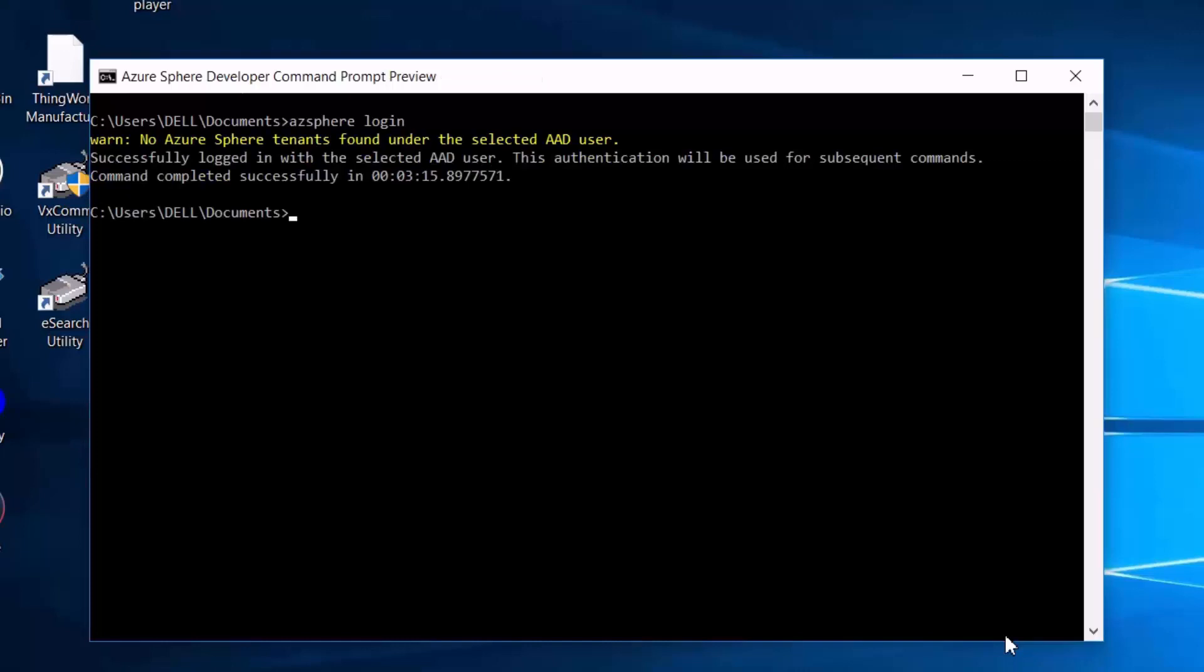But as you can see, we're getting a warning that there is no Azure Sphere tenant found in my Azure Active Directory. So basically, if you need to use Azure Sphere, you must become a tenant within the Azure Sphere system. And if you have an Azure account, Microsoft automatically provides a subdomain to use as a tenant. So let's go ahead and create a tenant.